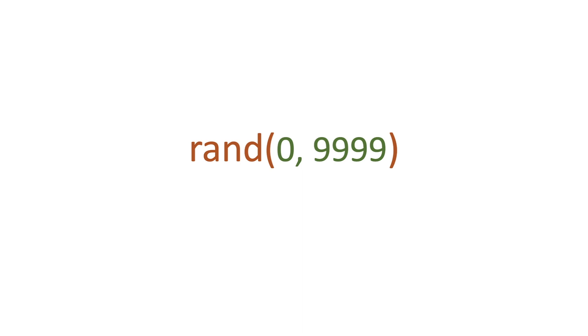So what is the rand function and why would we use it? The rand function allows you to get a random number, an integer, between two different integers.